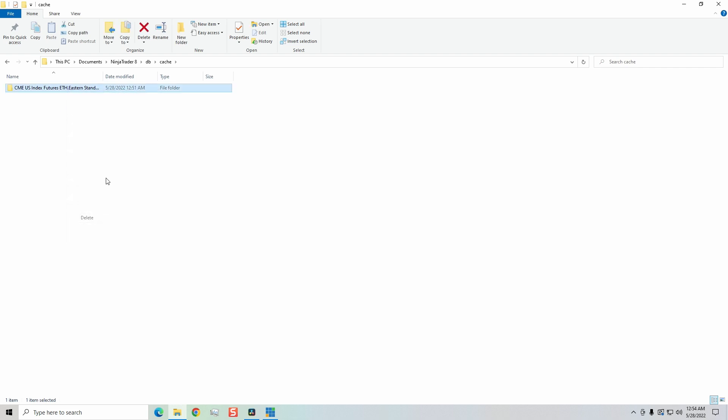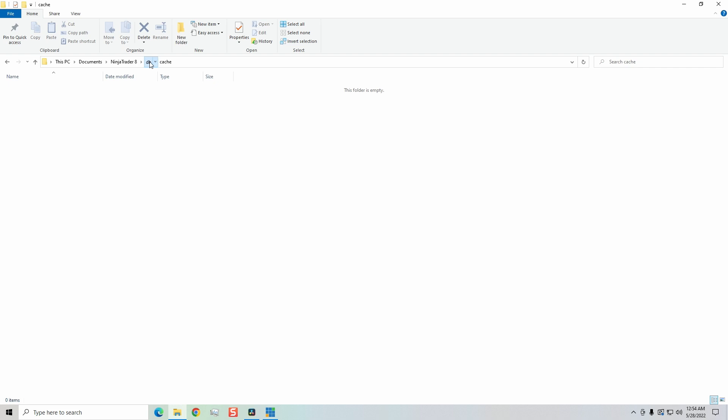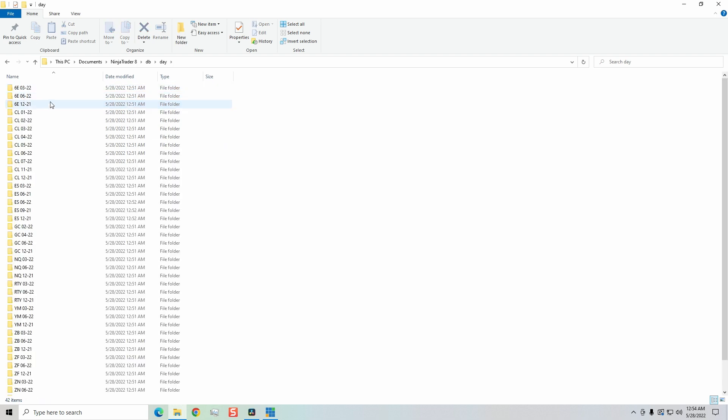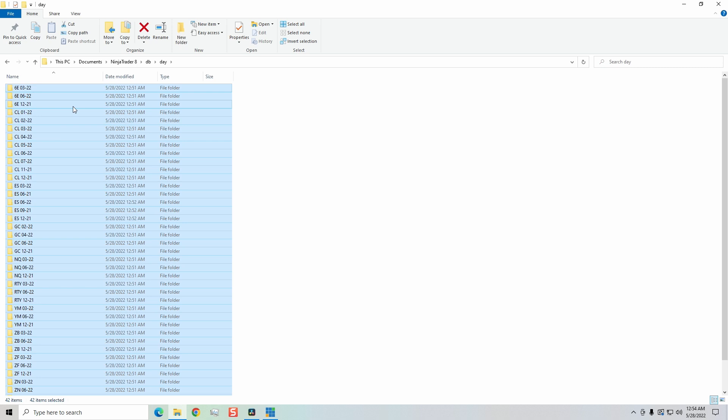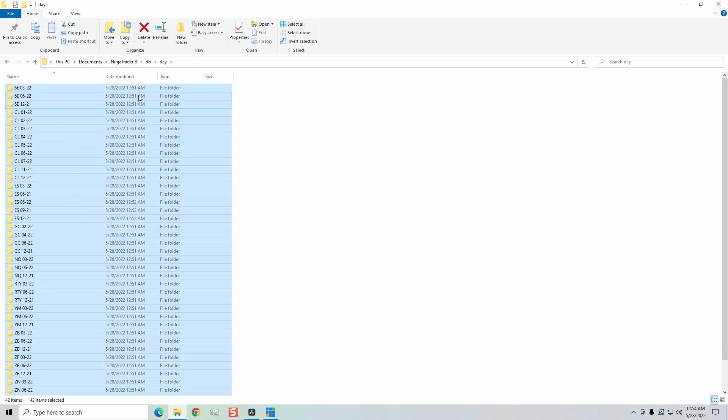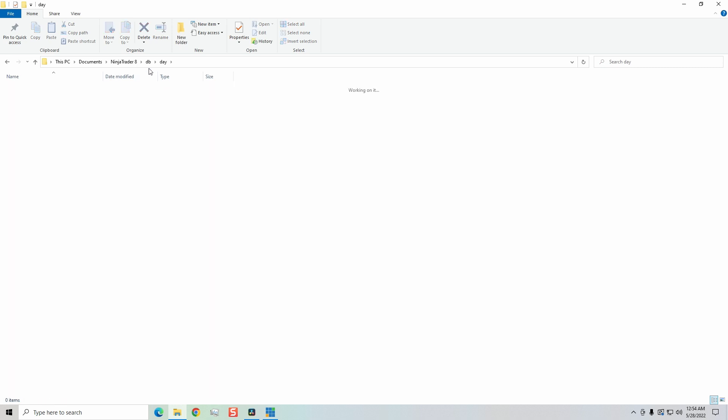Now, you could also delete the cache folder itself, and it would delete everything within it. The folder will self-generate. I don't like to do that, however. So I go to each folder. The next folder is going to be the day folder. Delete everything within my day folder right here.